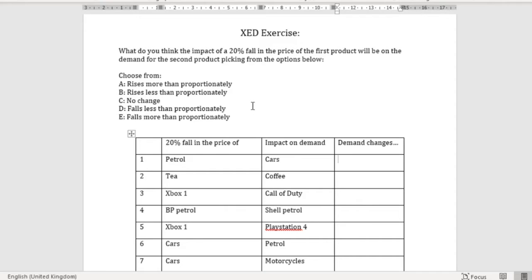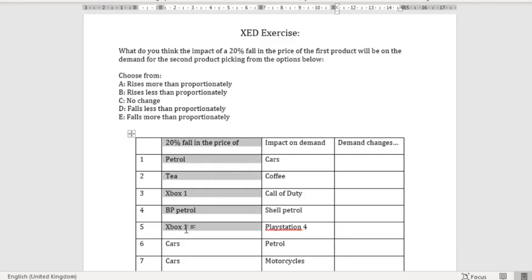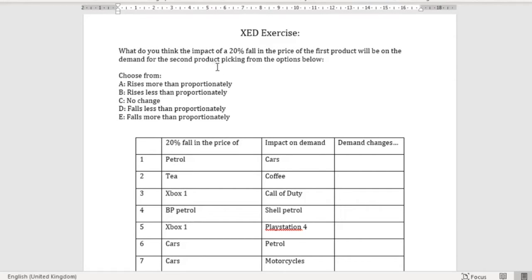What we're doing in this exercise is we've got a table which shows two different products and we're looking at the relationship between those products, trying to work out basically are they strong or weak complements or substitutes. The question is: what do you think the impact of a 20% fall in the price of the first product will be on the demand for the second product, picking from the options below. The options are: rises more than proportionally, rises less than proportionally, no change, falls less than proportionally, or falls more than proportionally.